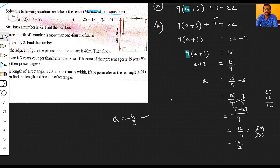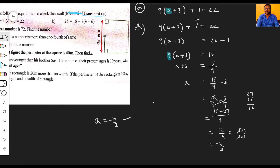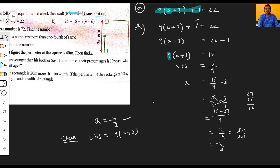Now we verify the result. We take the entire LHS: nine into (a plus three) plus seven. We substitute a equals minus four by three into the LHS expression.